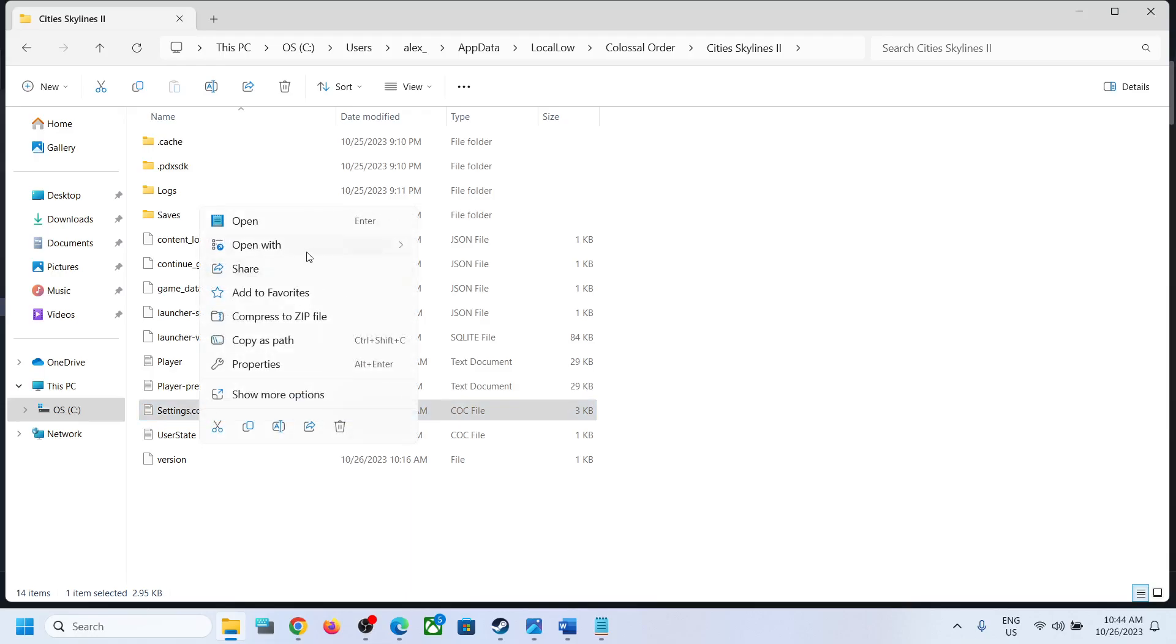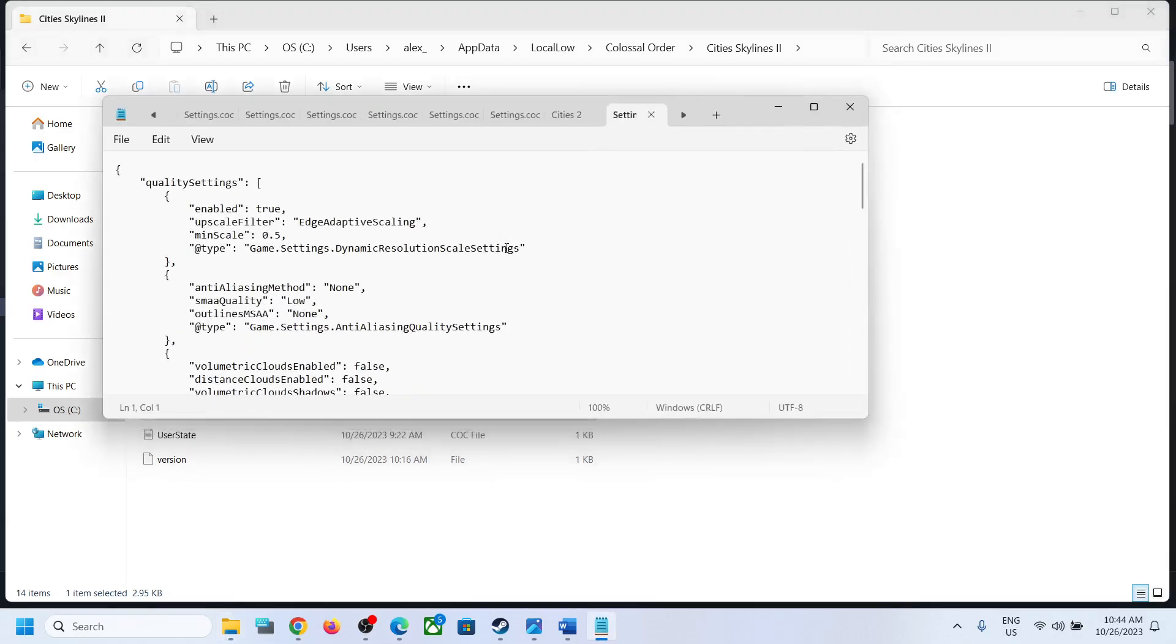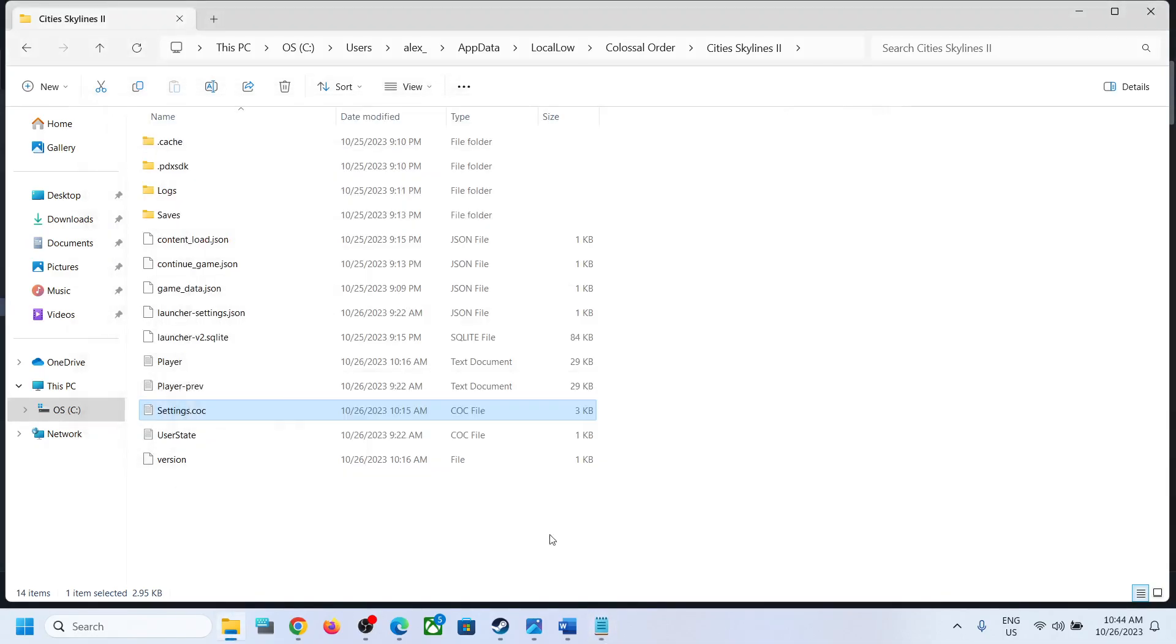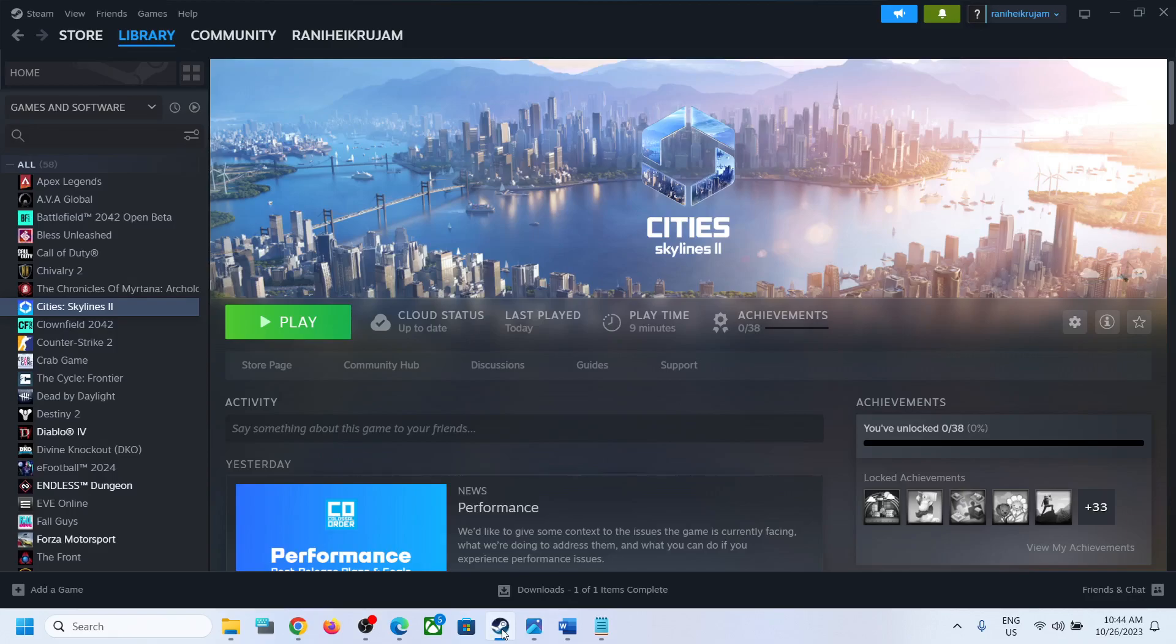Click Open With, then select Notepad. This is where you can access the config file. So this is how you can access the save game files and the settings file for the game.